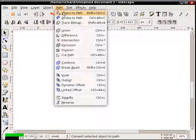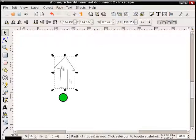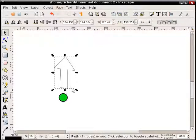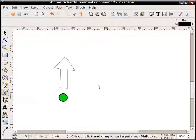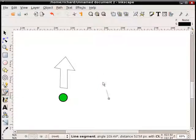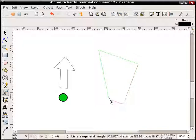We'll choose Path, Object to Path. This one's already a path because I created it with the Bezier tool. And now we'll define our perspective shape, say kind of an upwards perspective.